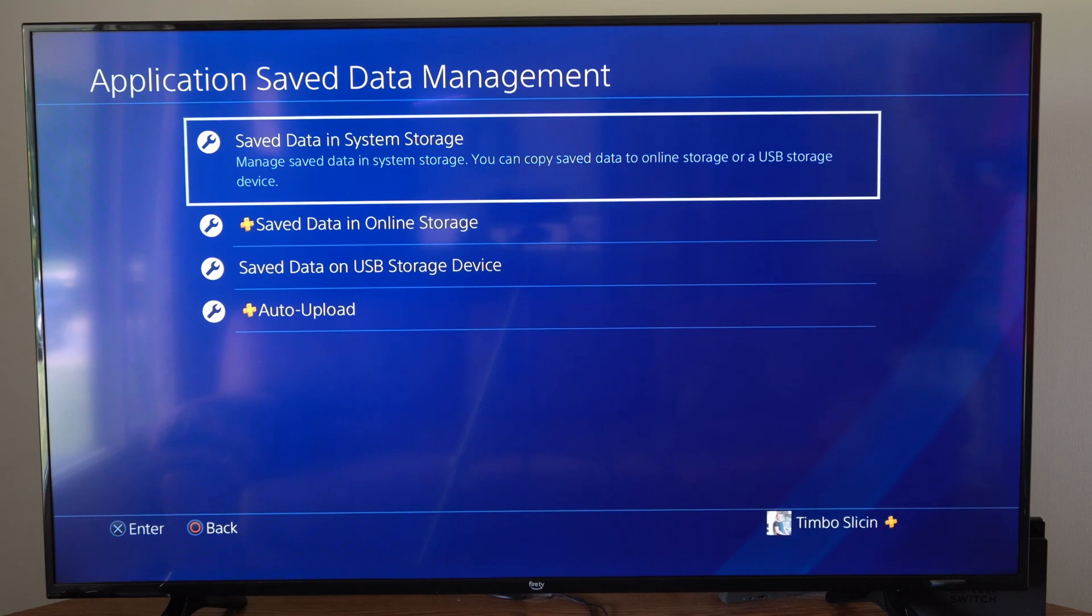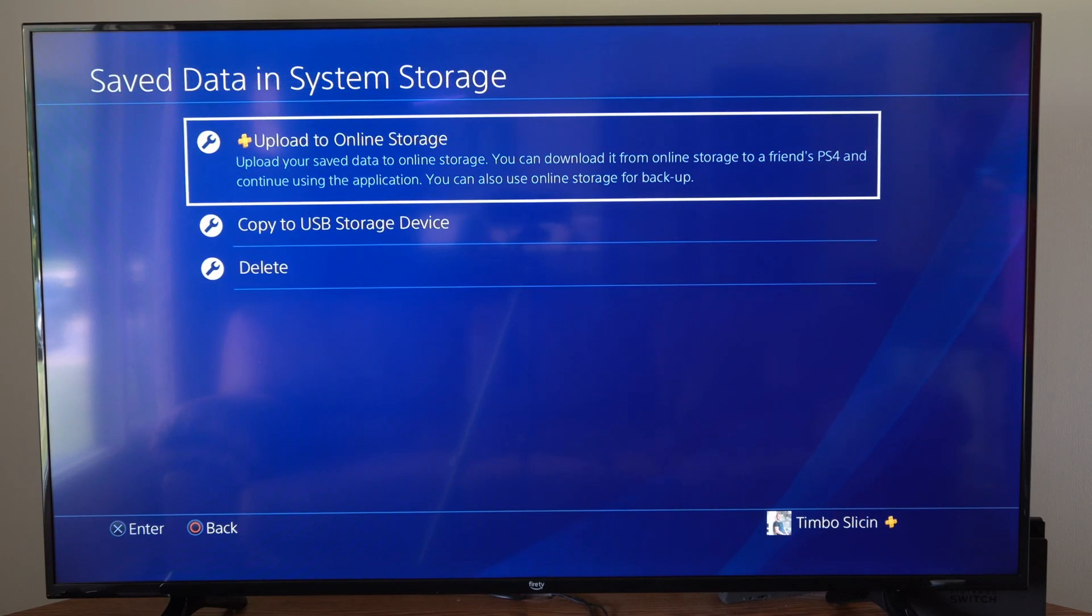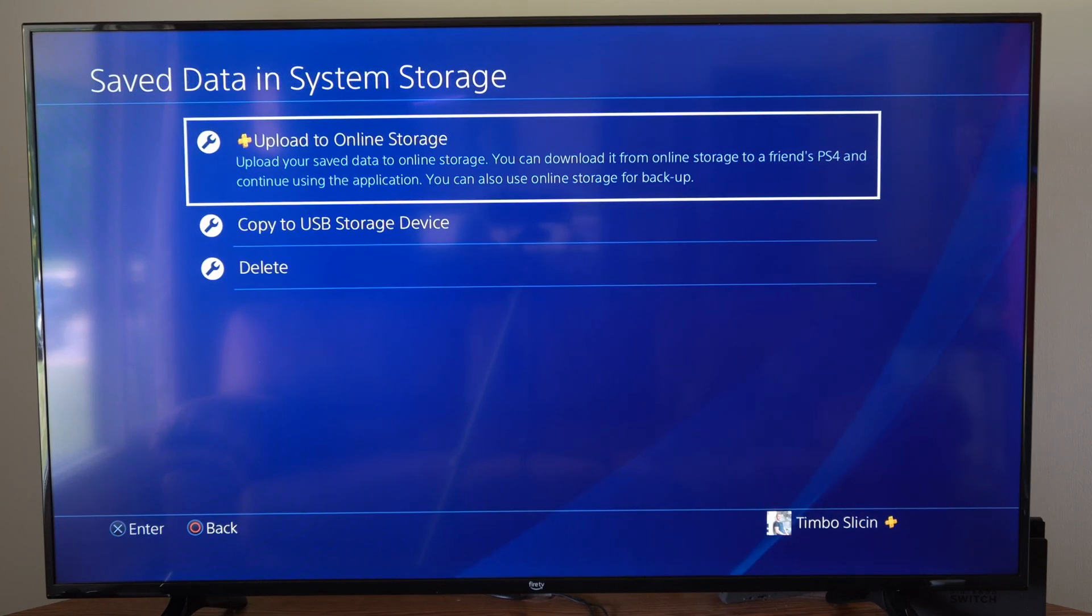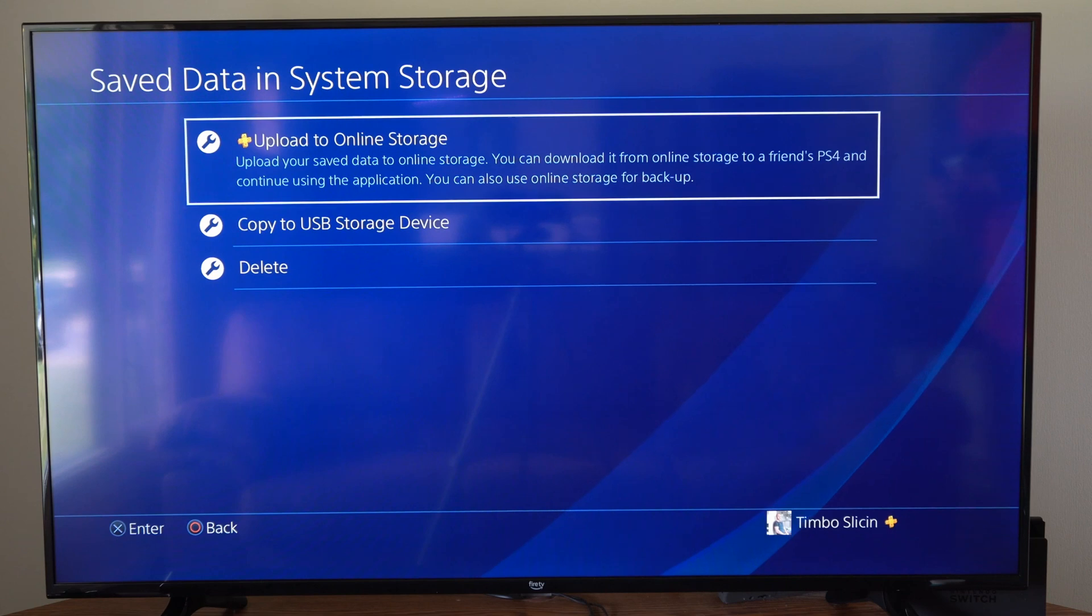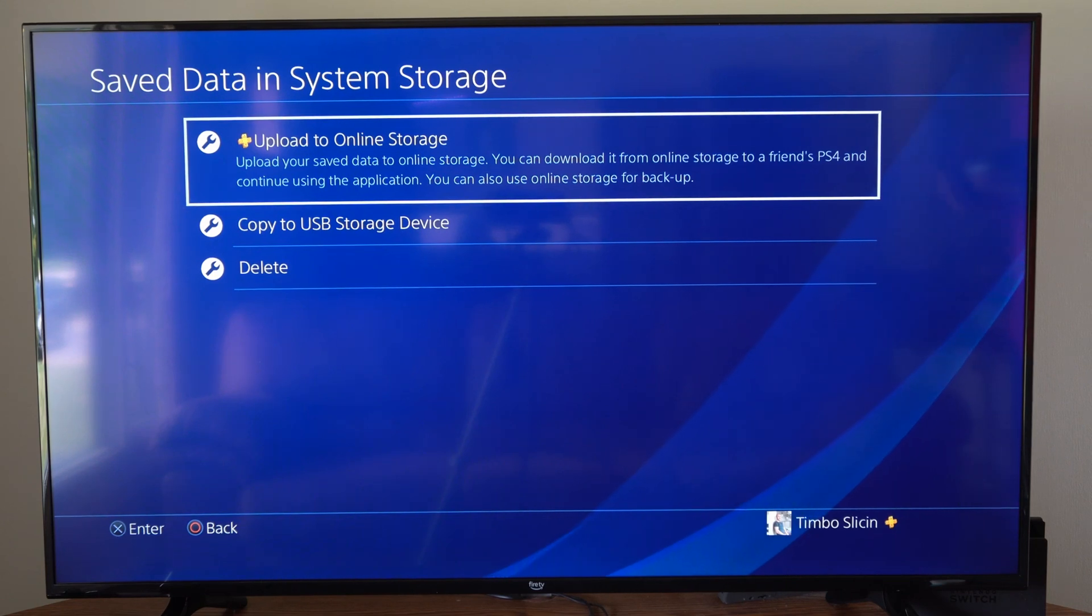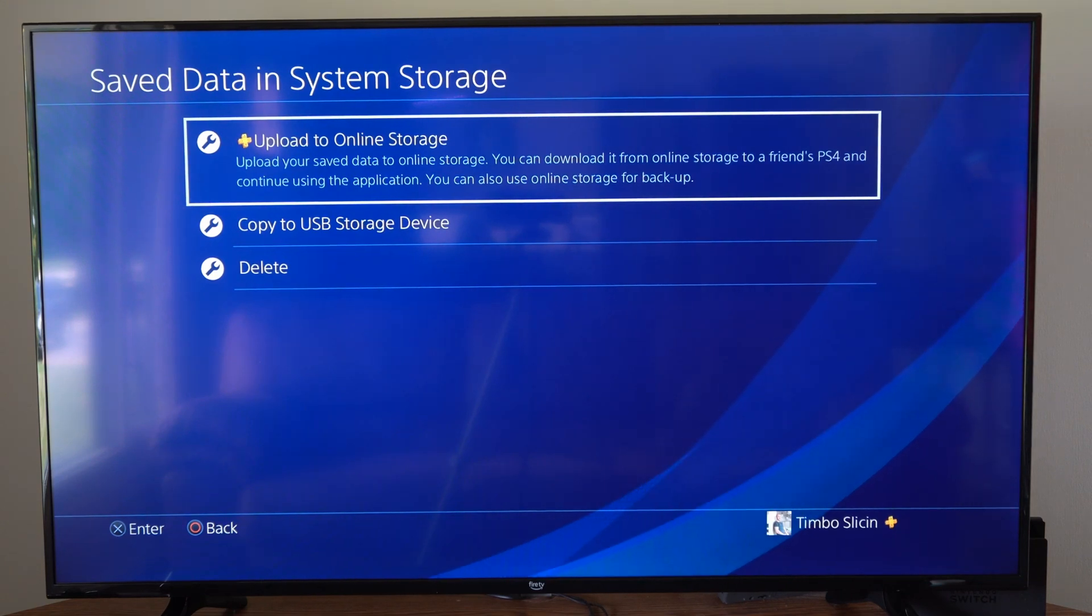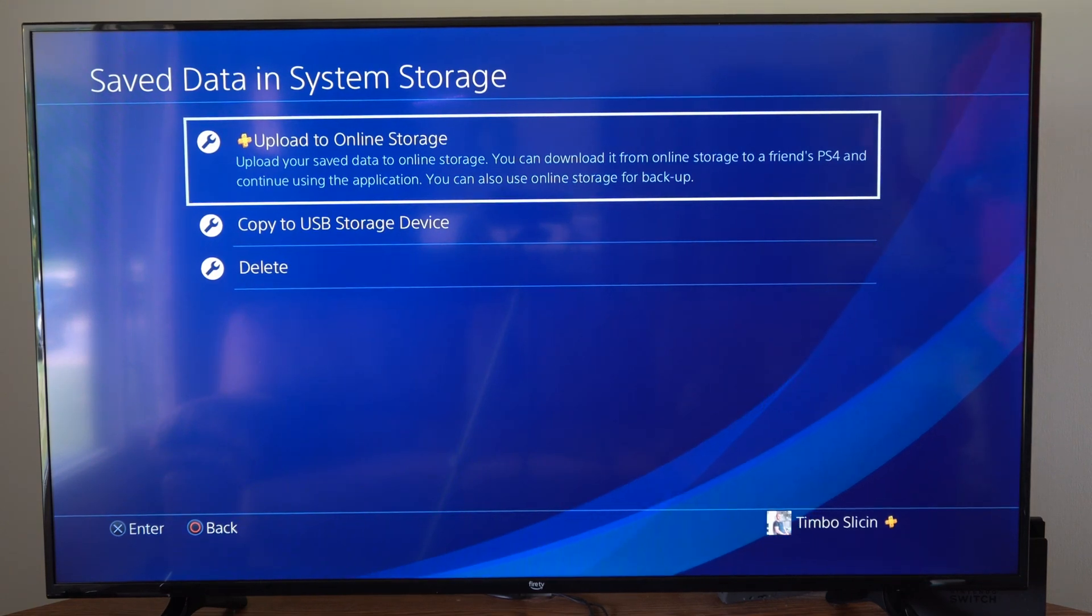Under this screen let's go to saved data in system storage. We do need PlayStation Plus to utilize this feature. It says upload your saved data to online storage.